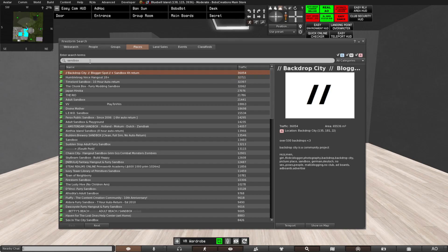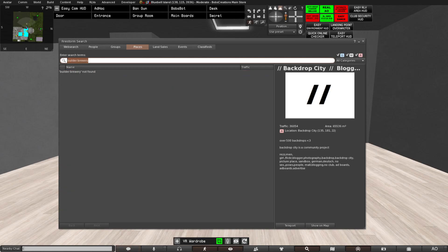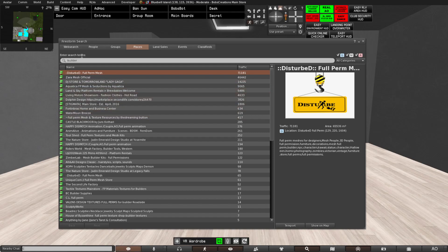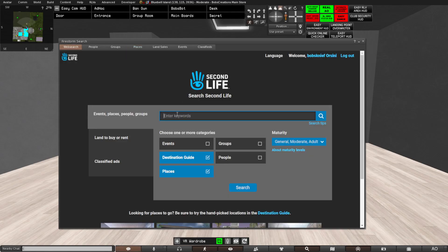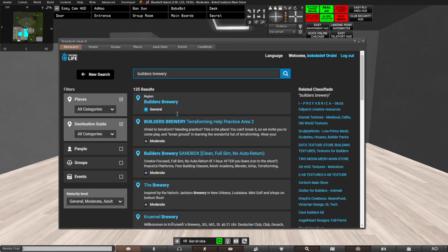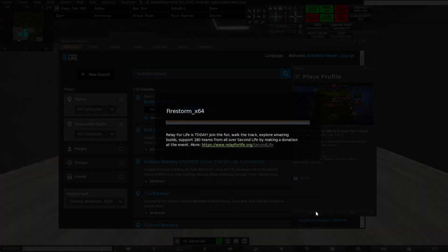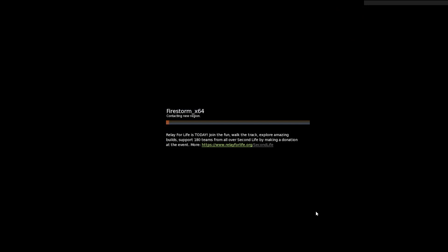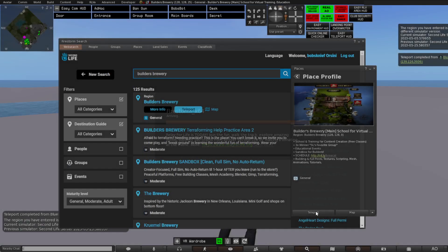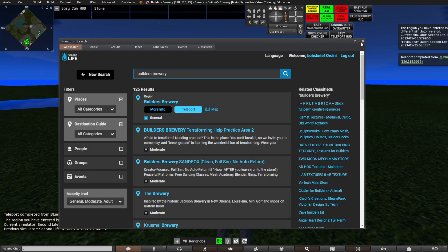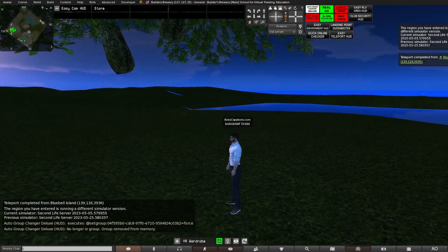The easiest way is to search for, for example, a sandbox and just teleport to some random sandbox. Sandboxes are generally places where you can rez stuff. Or you can go to, for example, Builders Brewery, which is a great place to get started building. If you can't find it in Places, try web search. Builders Brewery also gives scripting classes, and it's also a place where I am giving scripting classes for beginners.